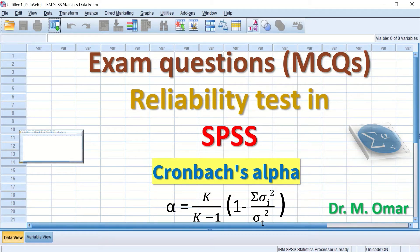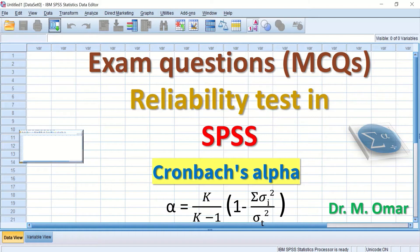This video covers the reliability test for a multiple-choice question exam in SPSS using the Cronbach's alpha formula. Reliability test measures the internal consistency of items and score consistency. If the same group of students repeated the same exam with the same multiple-choice questions at different occasions, their scores on both occasions will be similar — meaning the exam will be consistent and reliable.